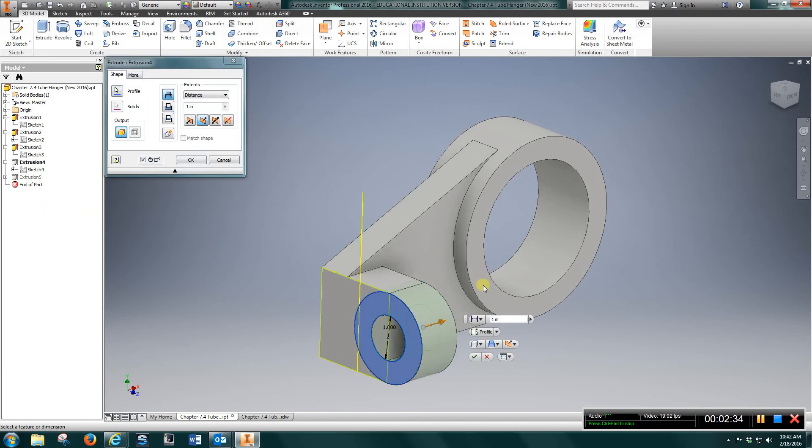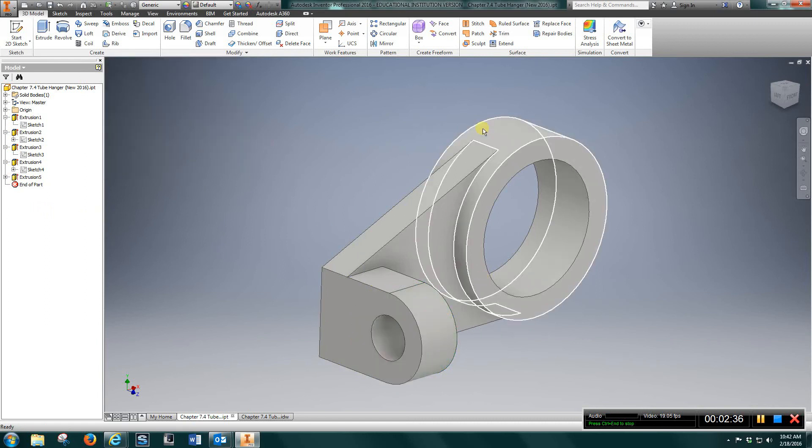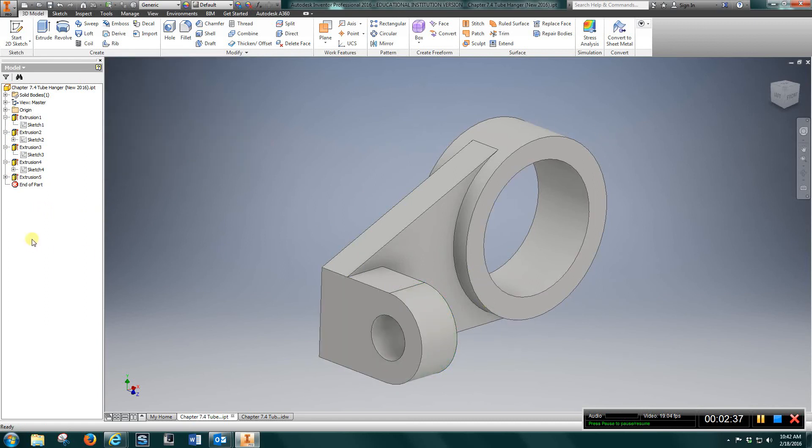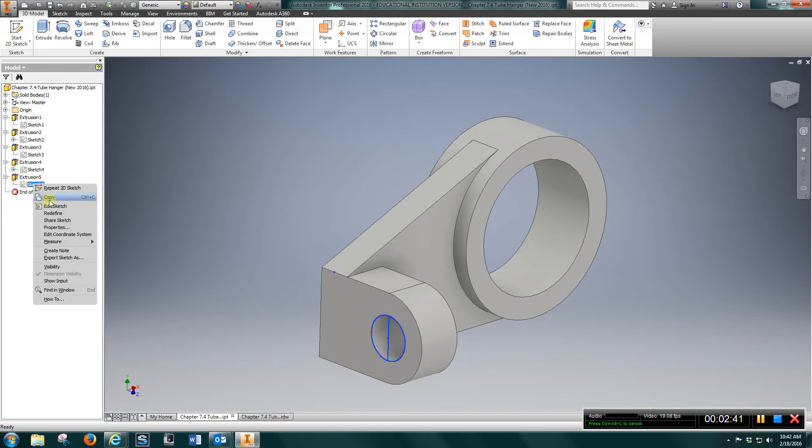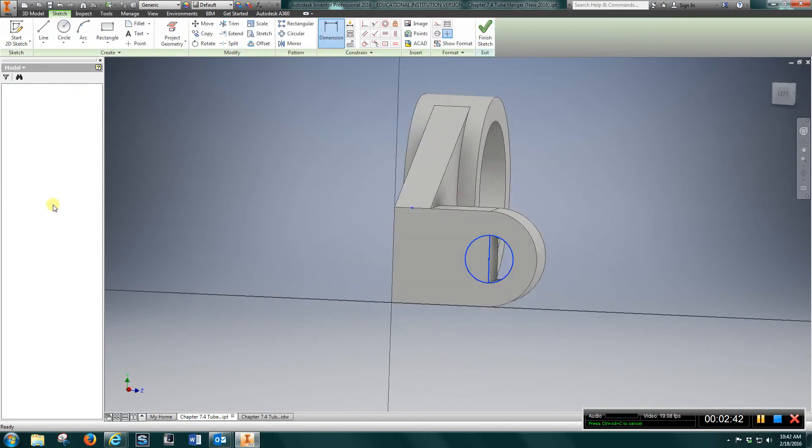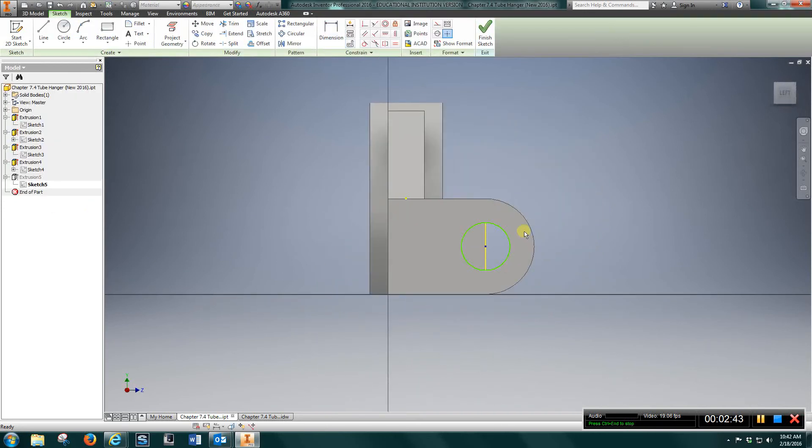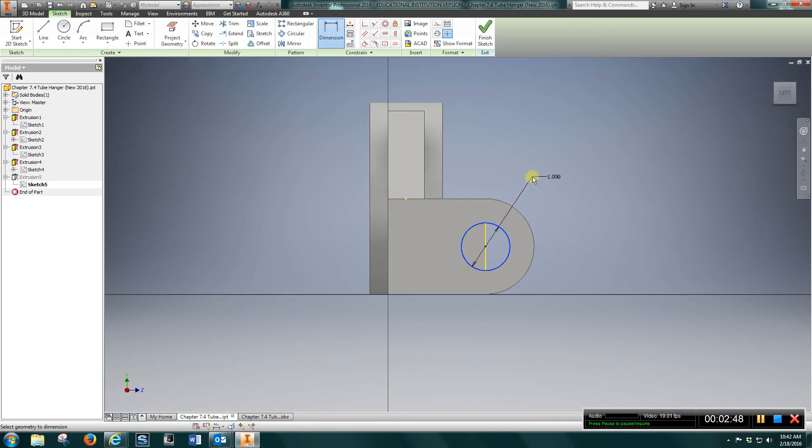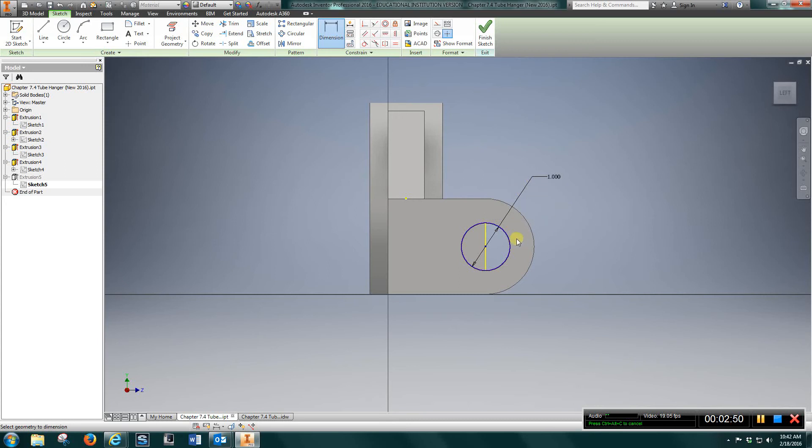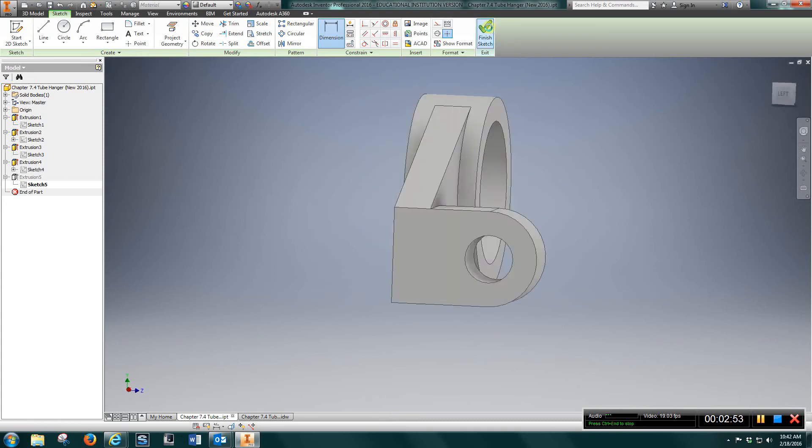And extruded it one inch. Come back here and draw a one inch diameter circle. We just need to clean up the inside there. Finish sketch.